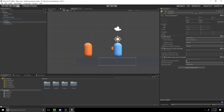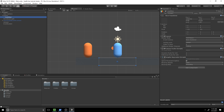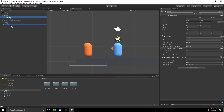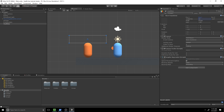For the position, I'll set the X and Z to the same as our enemy. I'll make the health bar a child of the enemy, hit zero on X and Z, then pull it off the enemy. Then I'll set its Y position to 3.51 and hit Enter.